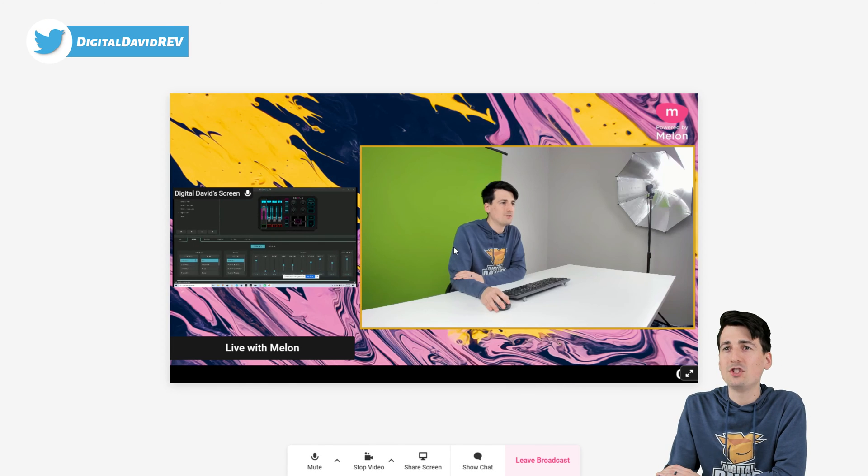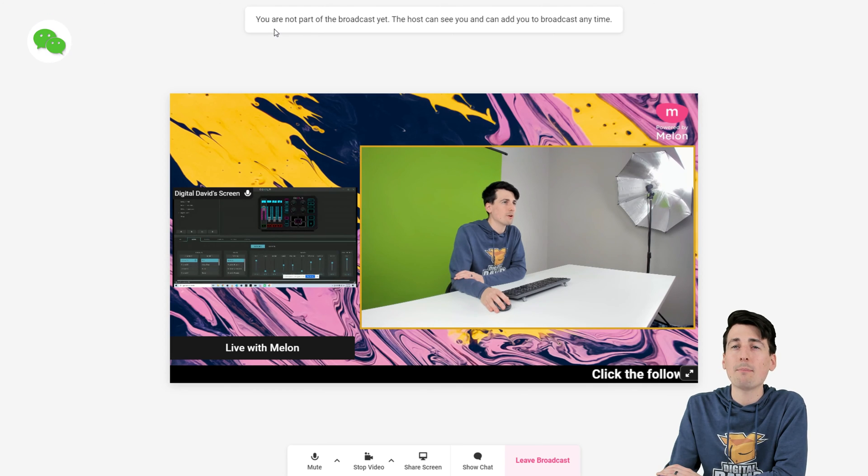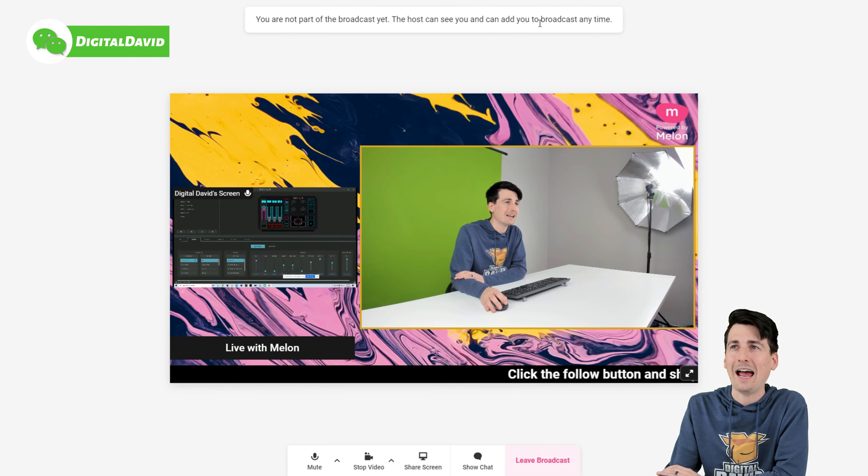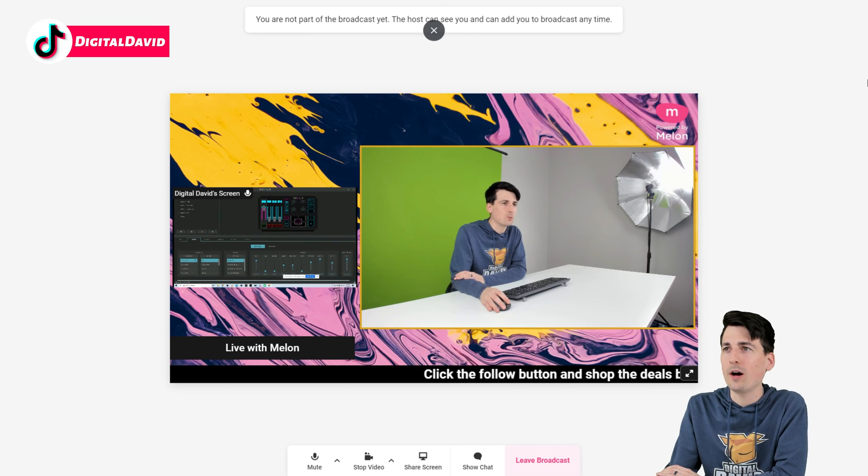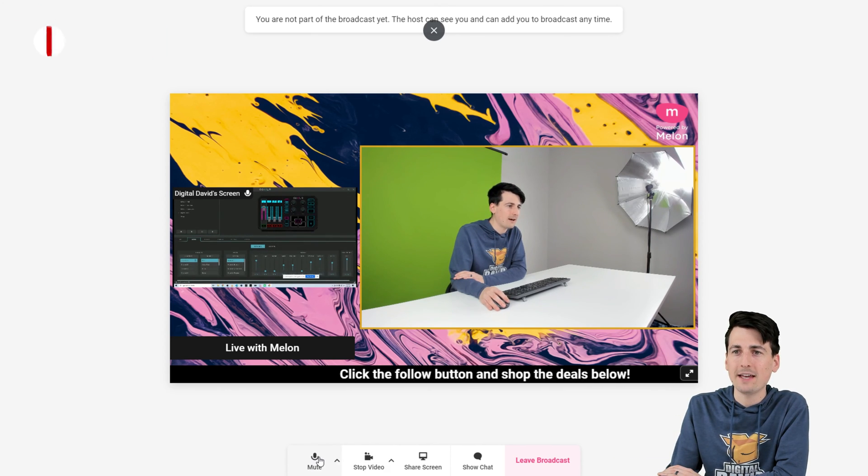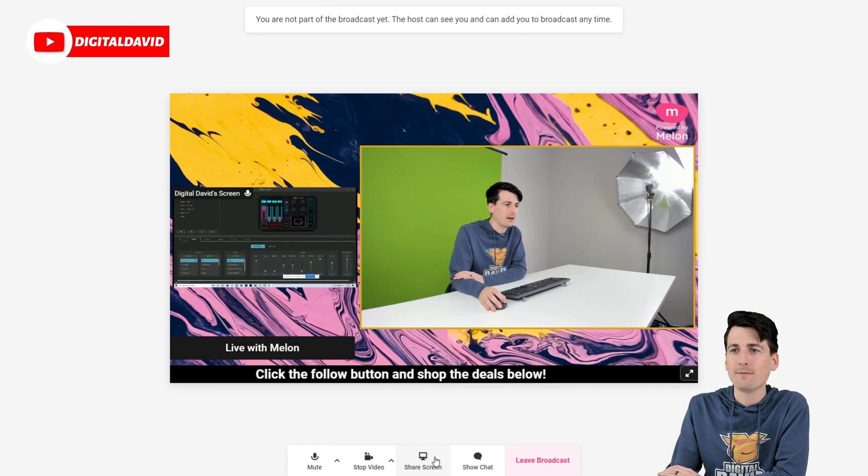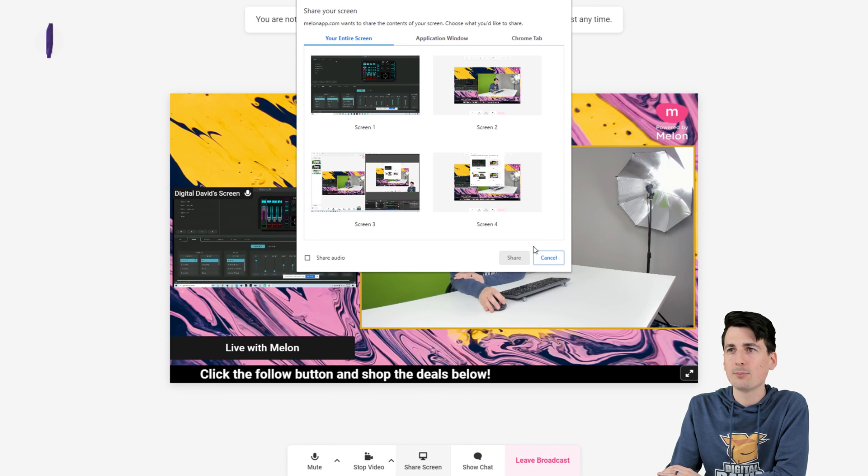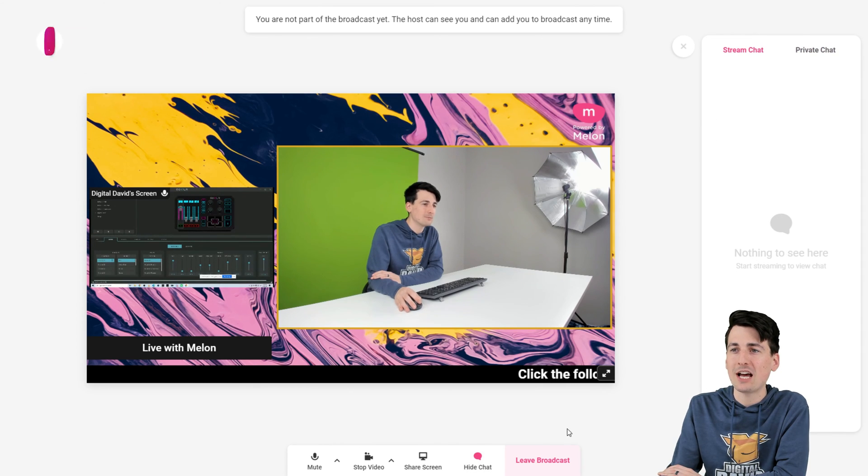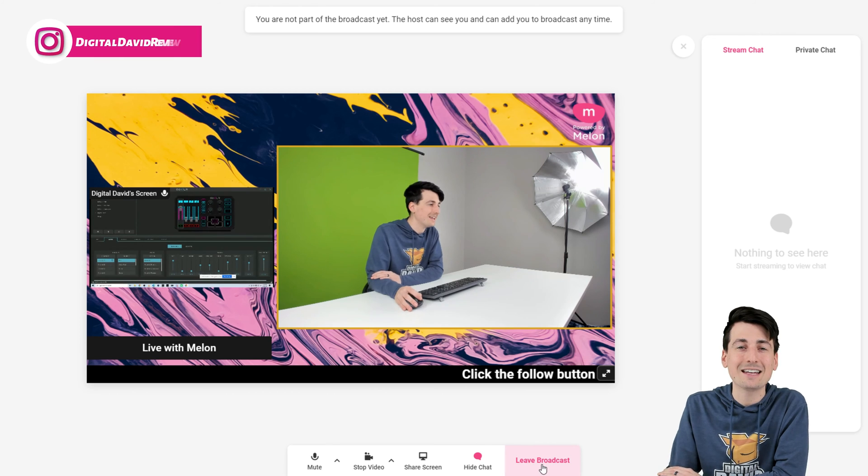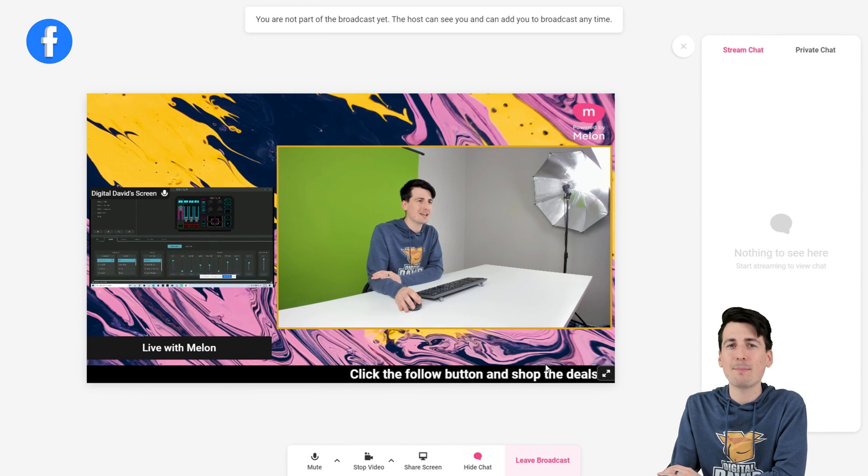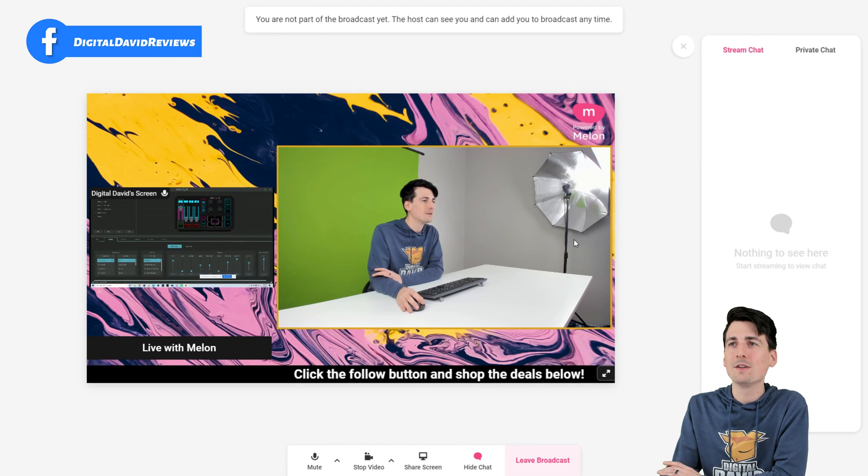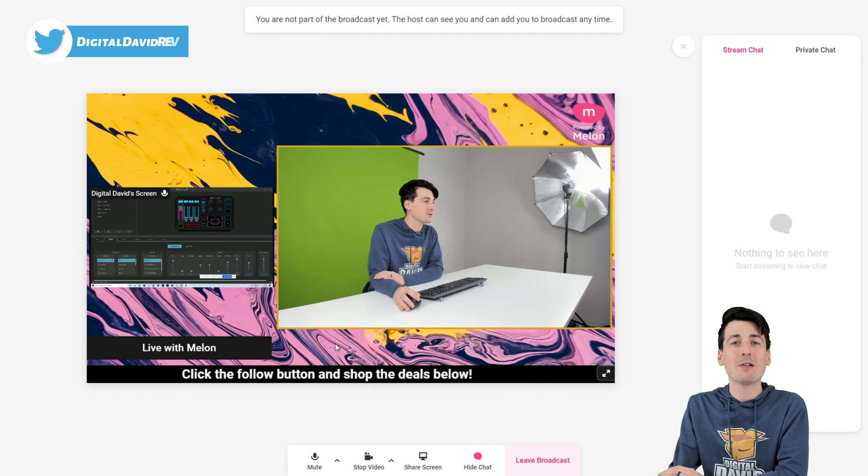And now we have just joined the stream. And you can see we're not part of the broadcast yet, but the host can see you and can add you to the broadcast at any time. This is what a guest will see. A couple different options they have. They can mute, stop the video if they want, share a screen. Pretty cool. Also, here's the chat as well. So they can see the private chat and the stream chat right from within the broadcast. And they can leave the broadcast too. So very easy for your guests to set up. And again, they do not need a mail-in account to do this, which is fantastic. They don't have to sign up for anything for that matter.